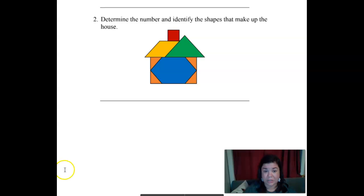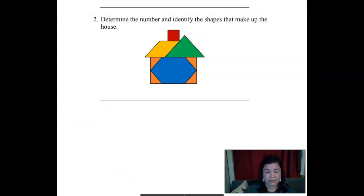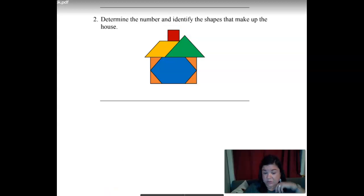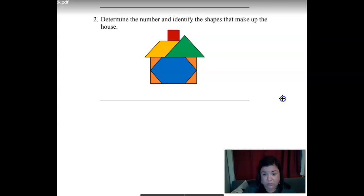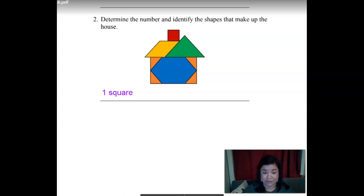Next one: determine the number and identify the shapes that make up this house — we need to put the number on this one too. So let's say — what is that one? That's a square, right? So we should say one square. Pause the video here, write it on your whiteboard, and unpause the video to check your answer.